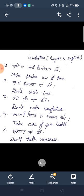Imperative behavior. First, make proper use of time. Make proper use of time.